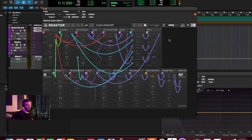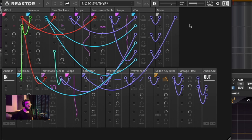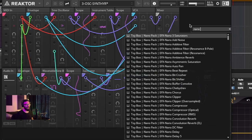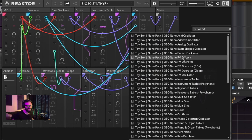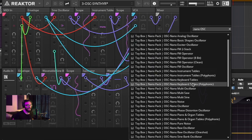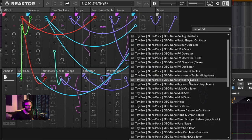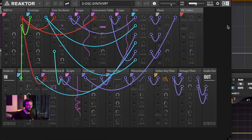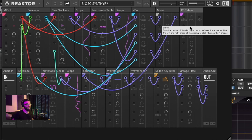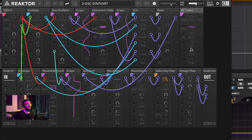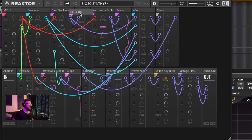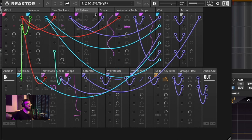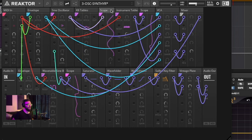I'm just going to click into the reactor interface, hit enter on my keyboard and type nano OSC and I find the Keyboard Tables block. As you can see, it's very similar in nature to the instrument tables block. I'm just going to slide this right into the same spot.